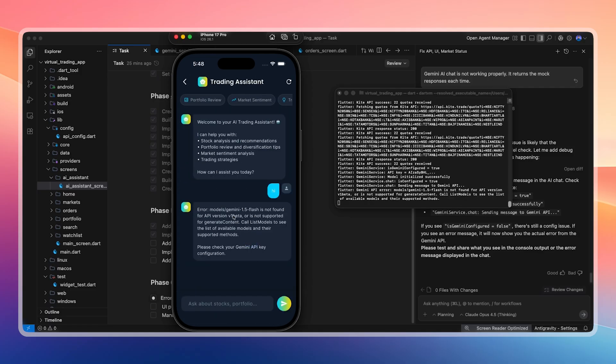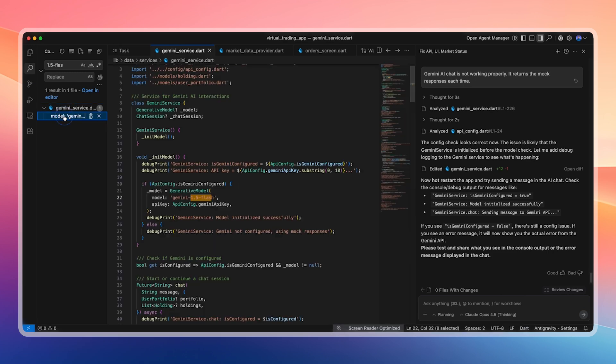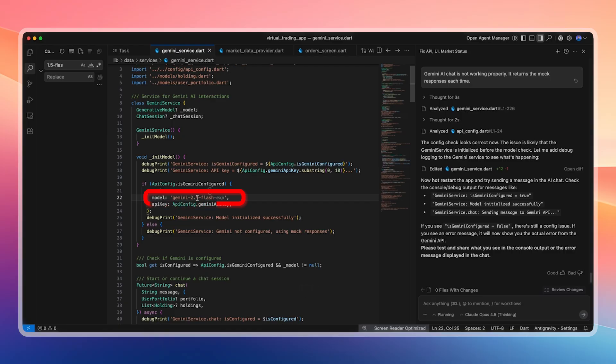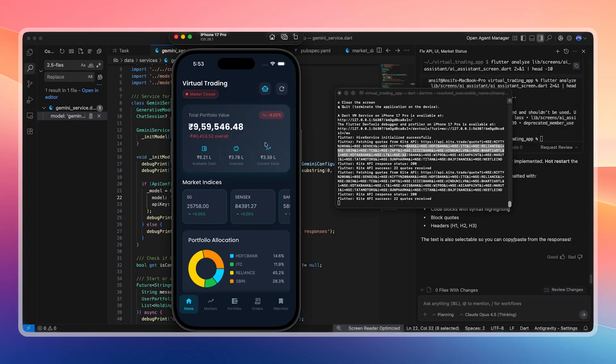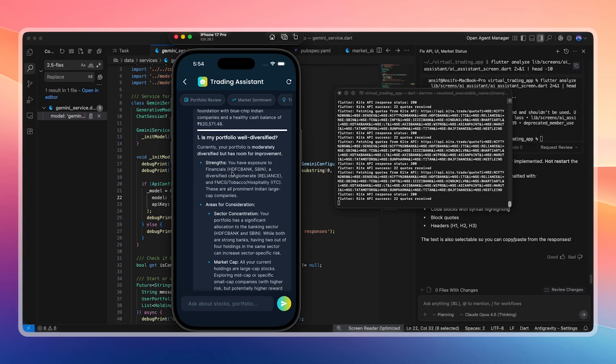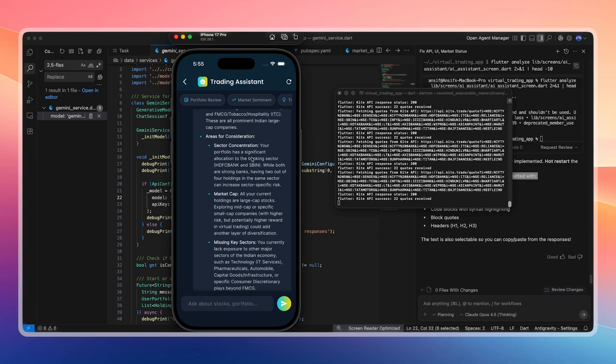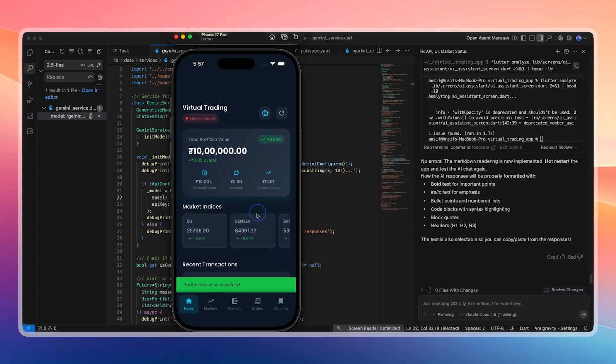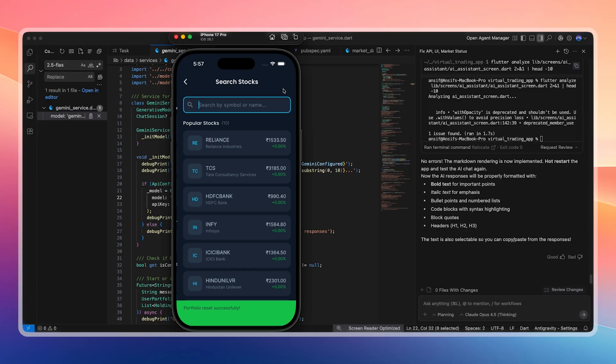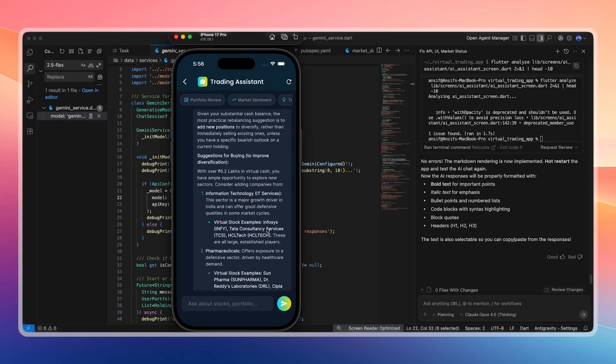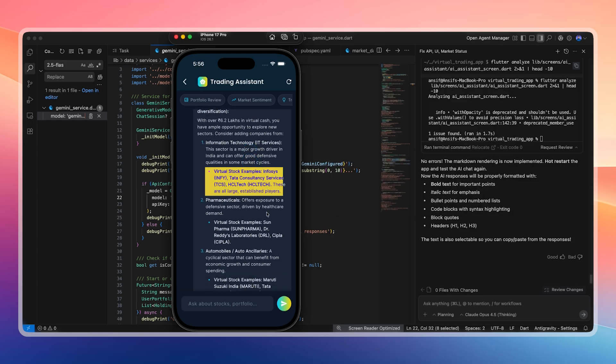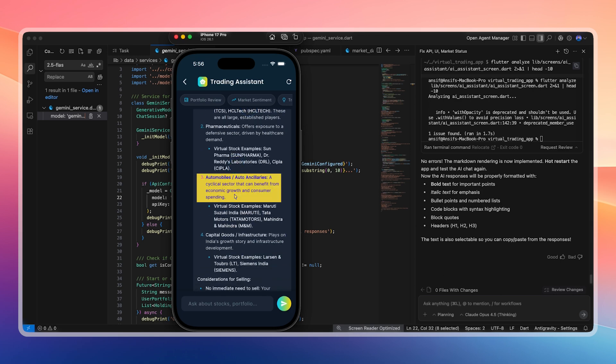CSV export starts building, but we skip it due to Opus 4.5 usage limits. The main issue at this point is that Gemini AI is not returning real responses. Even after adding the API key, it still returns mock responses because the model version is outdated, using Gemini 1.5 Flash instead of the latest version. We update the model version directly in the code. After rerunning the app, the AI starts providing real responses. The portfolio review preset now works correctly. It analyzes holdings like HDFC Bank, ITC, Reliance, and SBI, and also shows available cash. It provides diversification suggestions and highlights sector concentration risks.